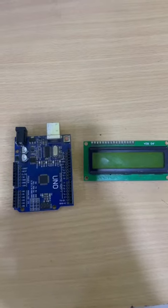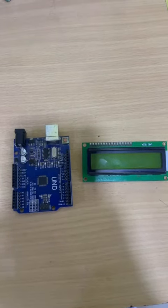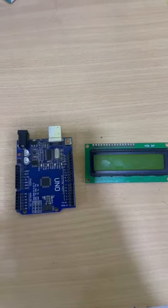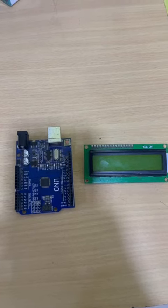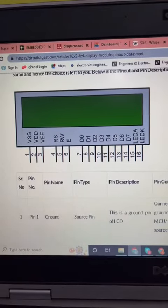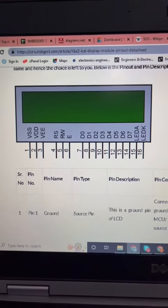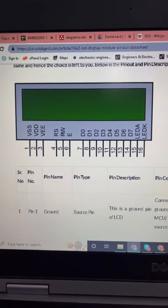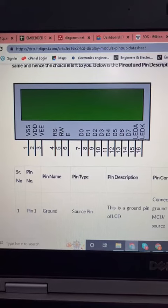Hi friends, today we have to see interfacing 16x2 LCD display with Arduino. This is the pin diagram of liquid crystal display. We have total 16 pins.